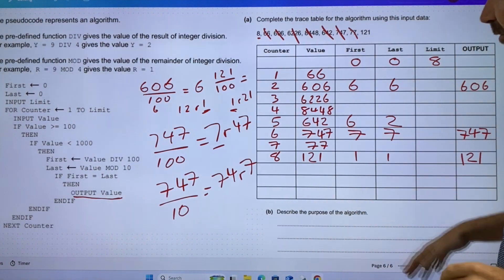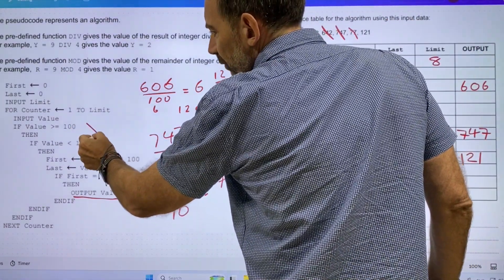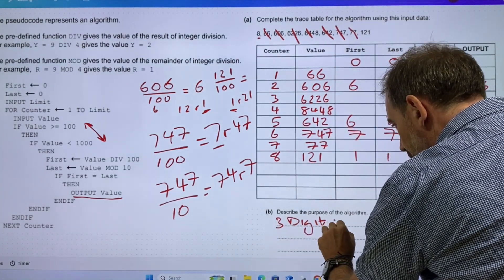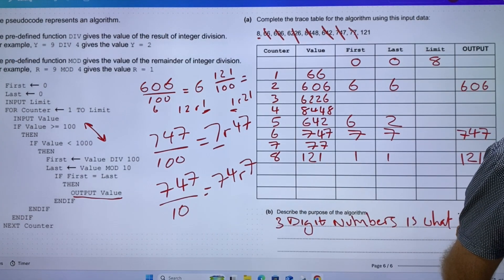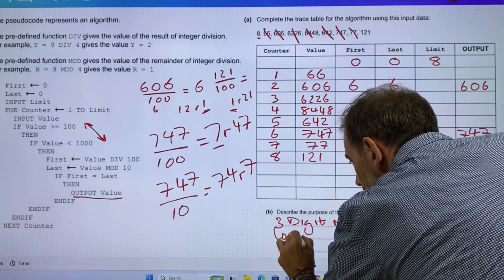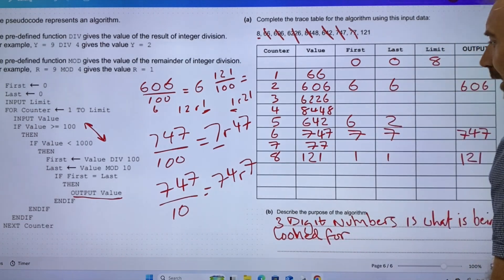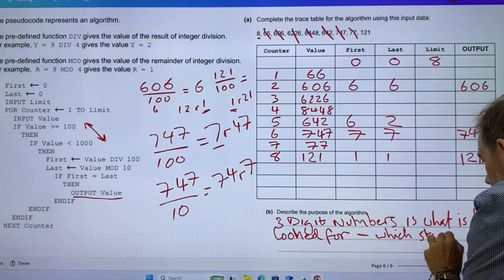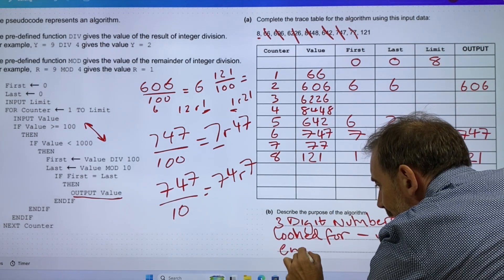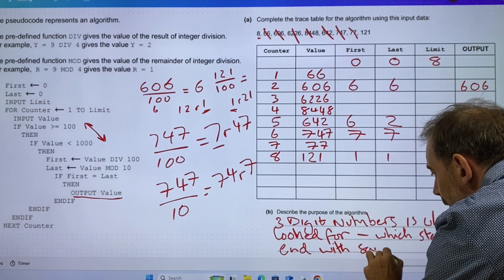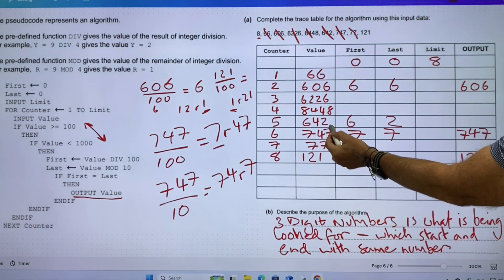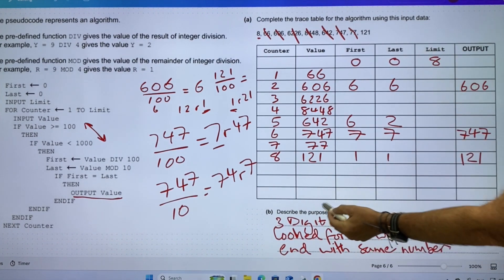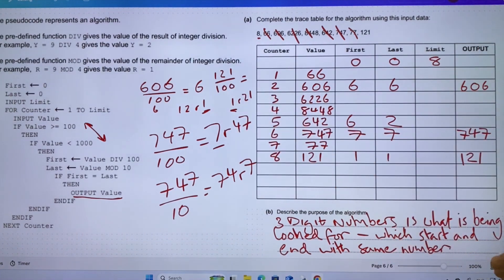Looking at it, it says describe the purpose of the algorithm. It's looking for three-digit numbers which start and end with the same number. These three are what we're outputting: the algorithm finds three-digit numbers which start and end with the same digit.